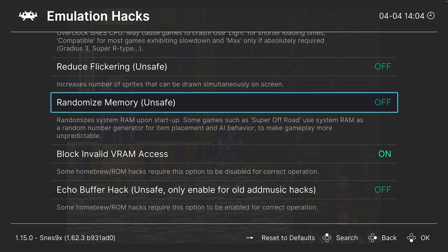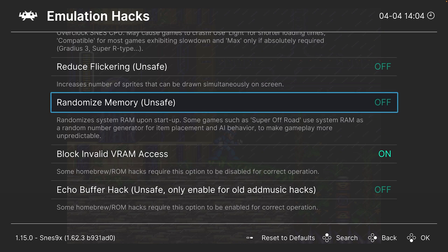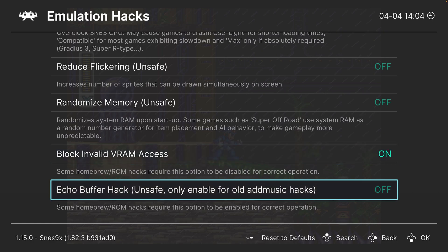Next up, randomize memory. So this isn't really an option most end users are going to need, but if you happen to be playing Super Off-Road, you can randomize the memory so that you get a little bit more unpredictable gameplay according to the info text there. Next up, block invalid VRAM access. Leave this option on unless you're using older ROM hacks. Then you can disable it to make those work. Next up, echo buffer hack. This is again one that's only going to be used for older ROM hacks, so not going to be needed for most use cases.